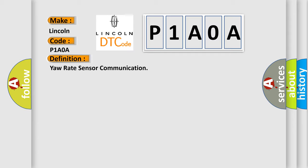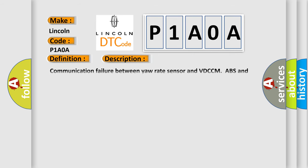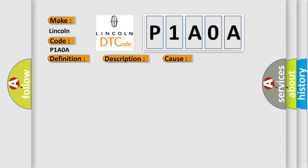And now this is a short description of this DTC code. Communication failure between yaw rate sensor and VDCC. ABS and VDC are inoperative. This diagnostic error occurs most often in these cases: Bad wiring harness, open or short circuit, temporary poor contact.